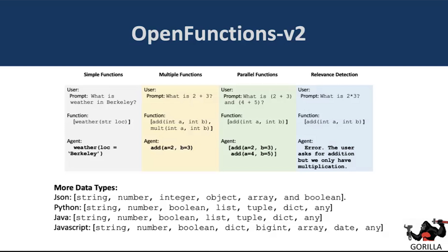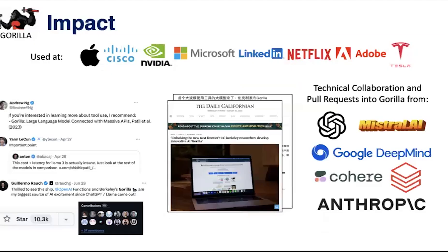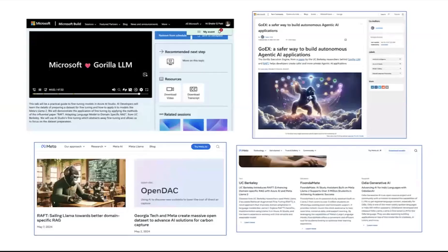Gorilla today has already had a wide impact. A lot of thought leaders in the field have acknowledged this as a step in the right direction. There's a healthy open source community and we've been in the popular press, both domestic and international. There's a lot of collaboration on the Berkeley Function Calling Leaderboard with frontier labs. We've also partnered with Microsoft and Azure, so you can use the models and recipes to train your own models either through Microsoft or using Llama models through Meta as well.